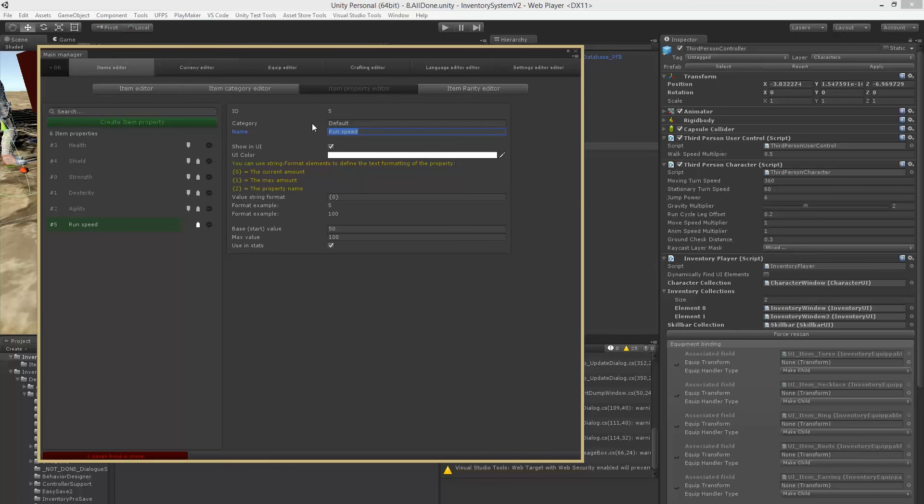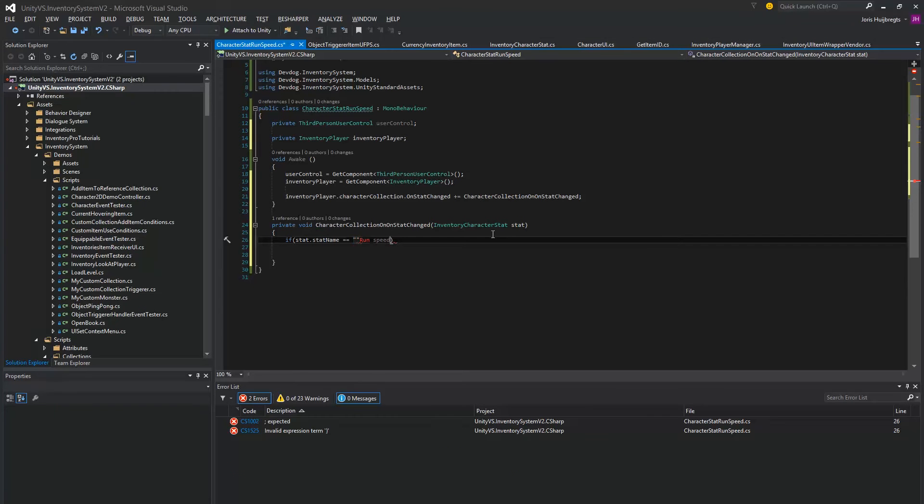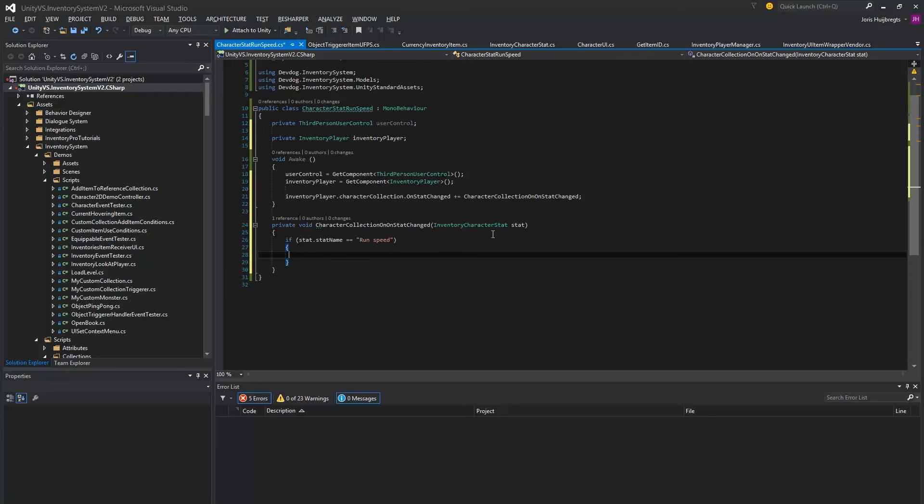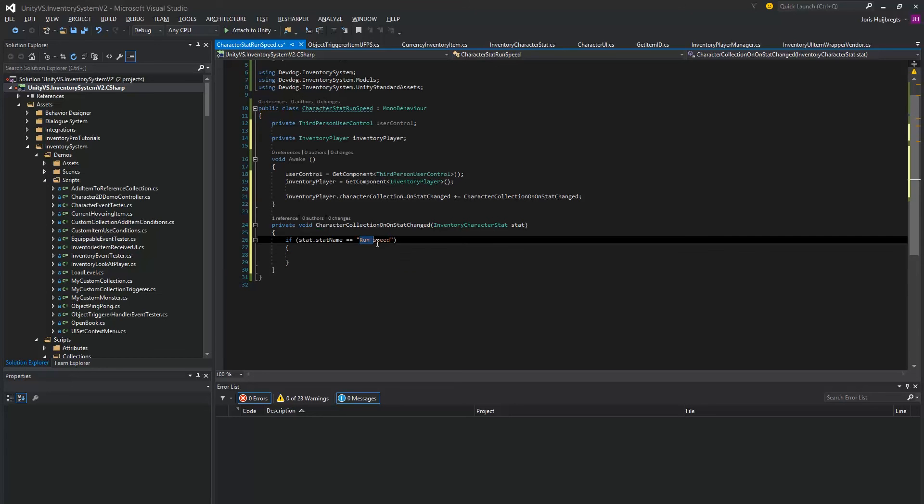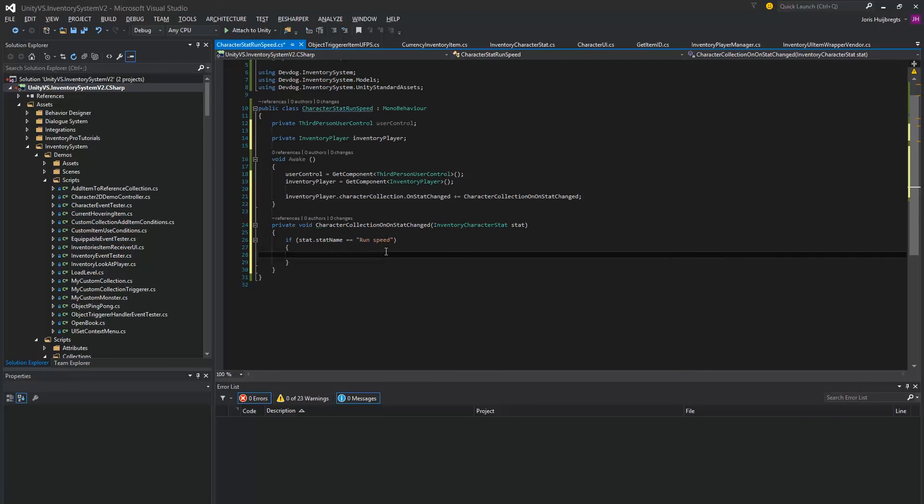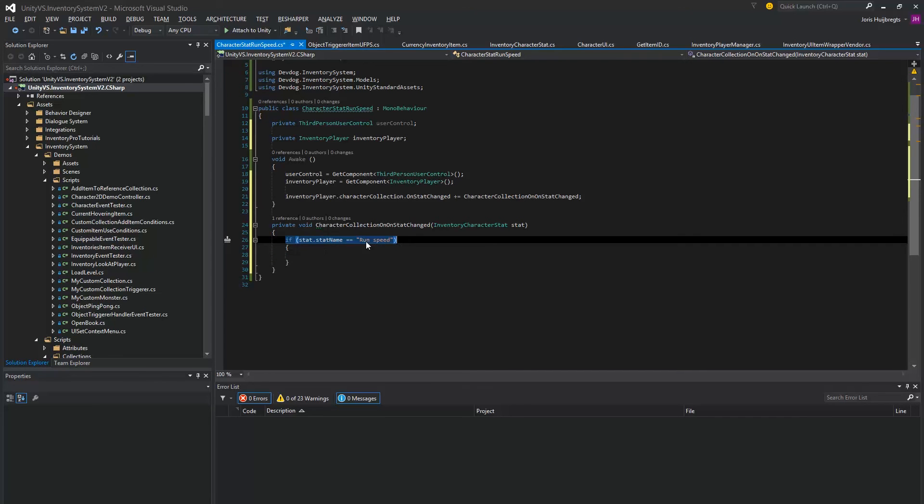So if run speed has been updated, when a new item is equipped that modifies the run speed or unequipped or in any way is modified, this event will be fired and we'll check if it contains the run speed.